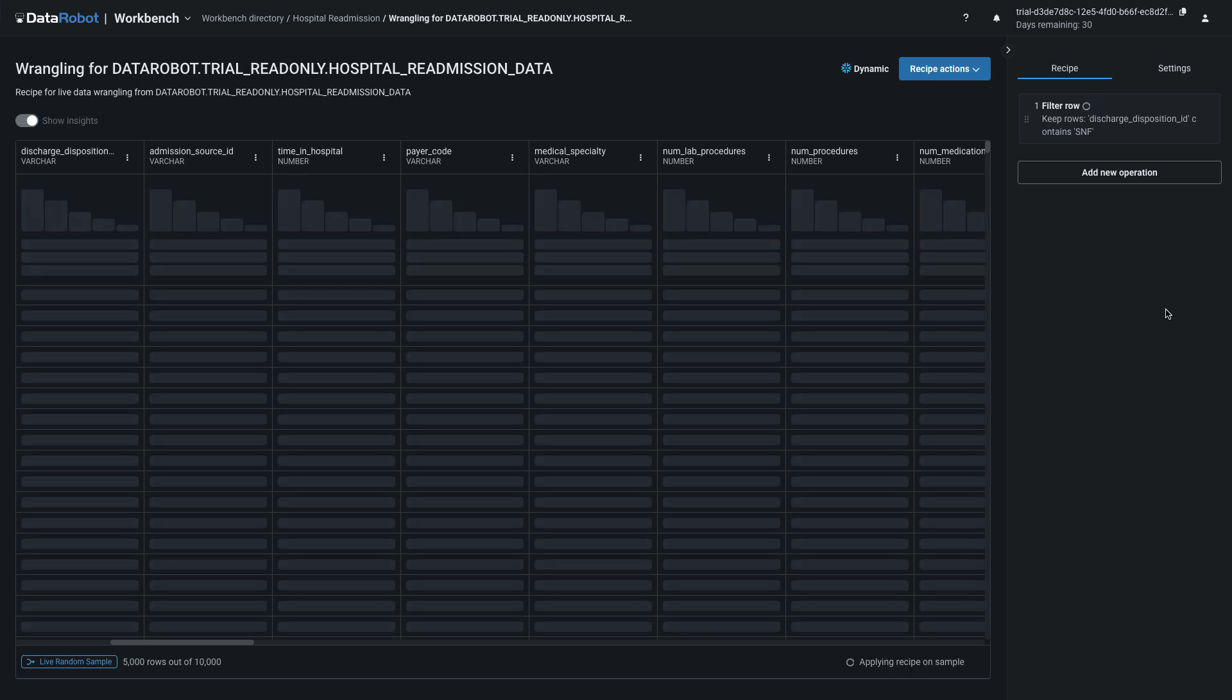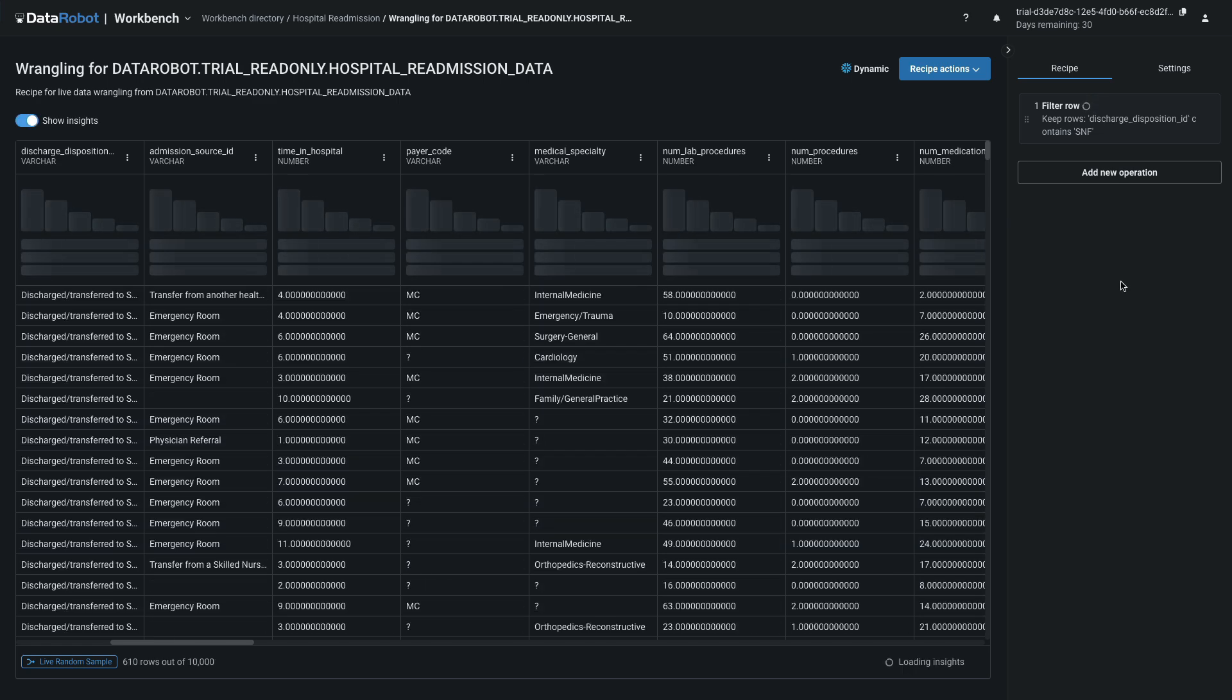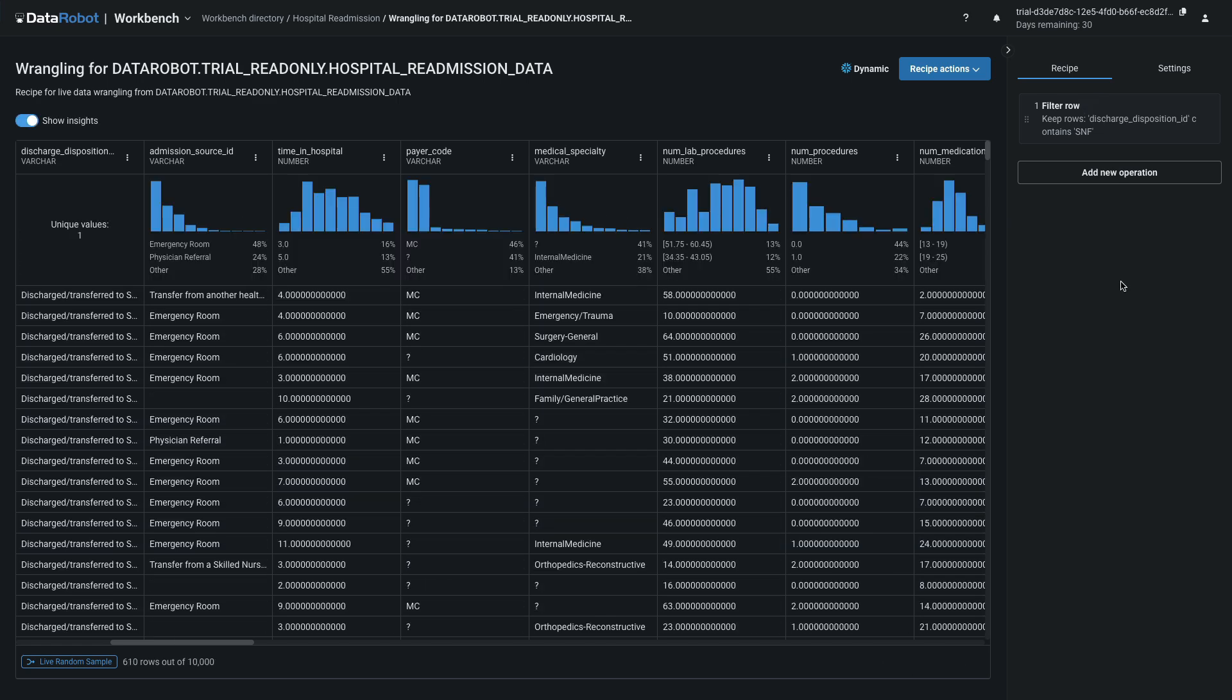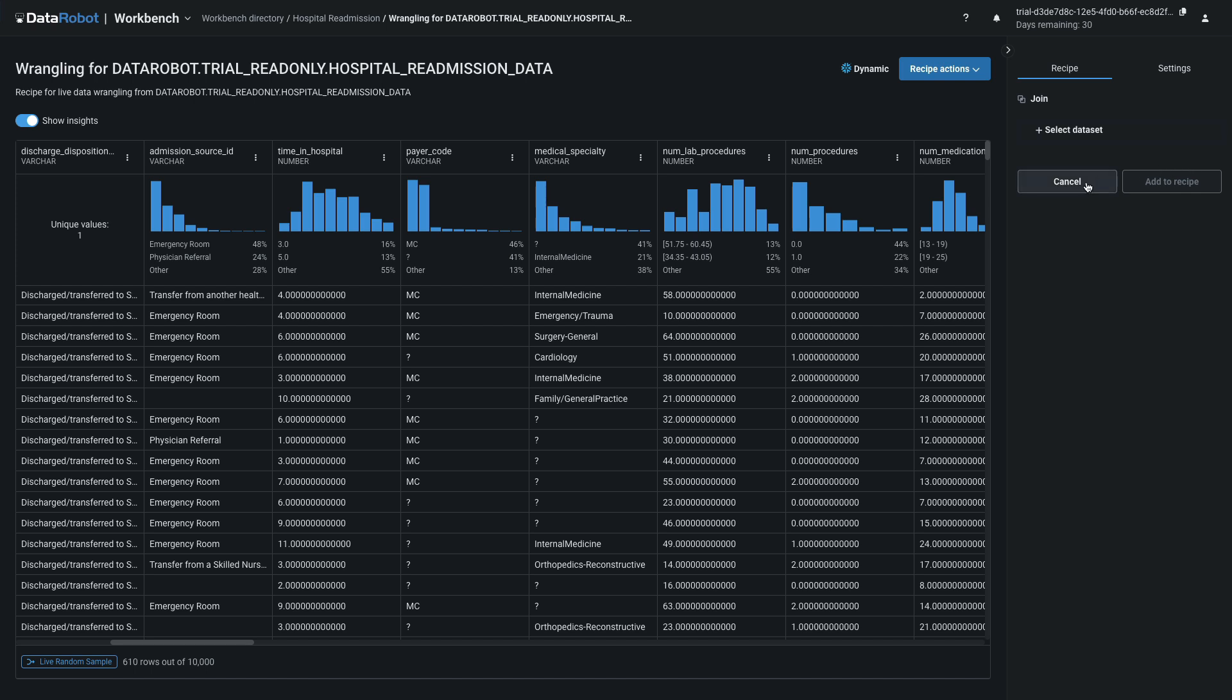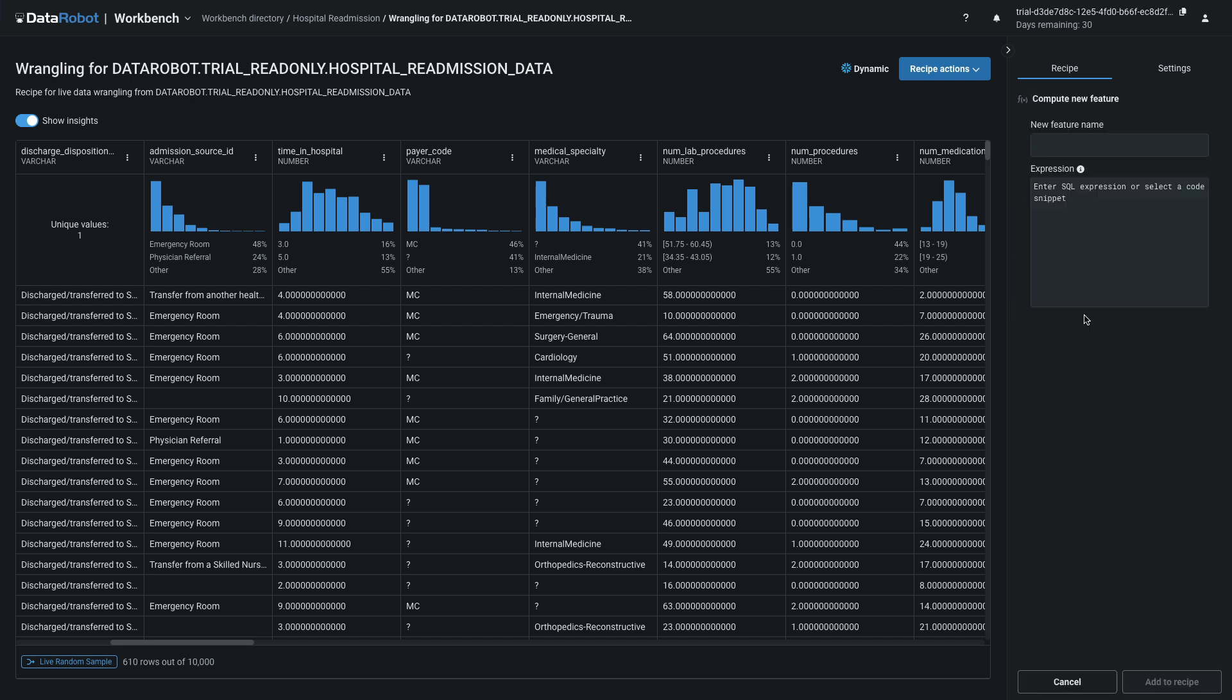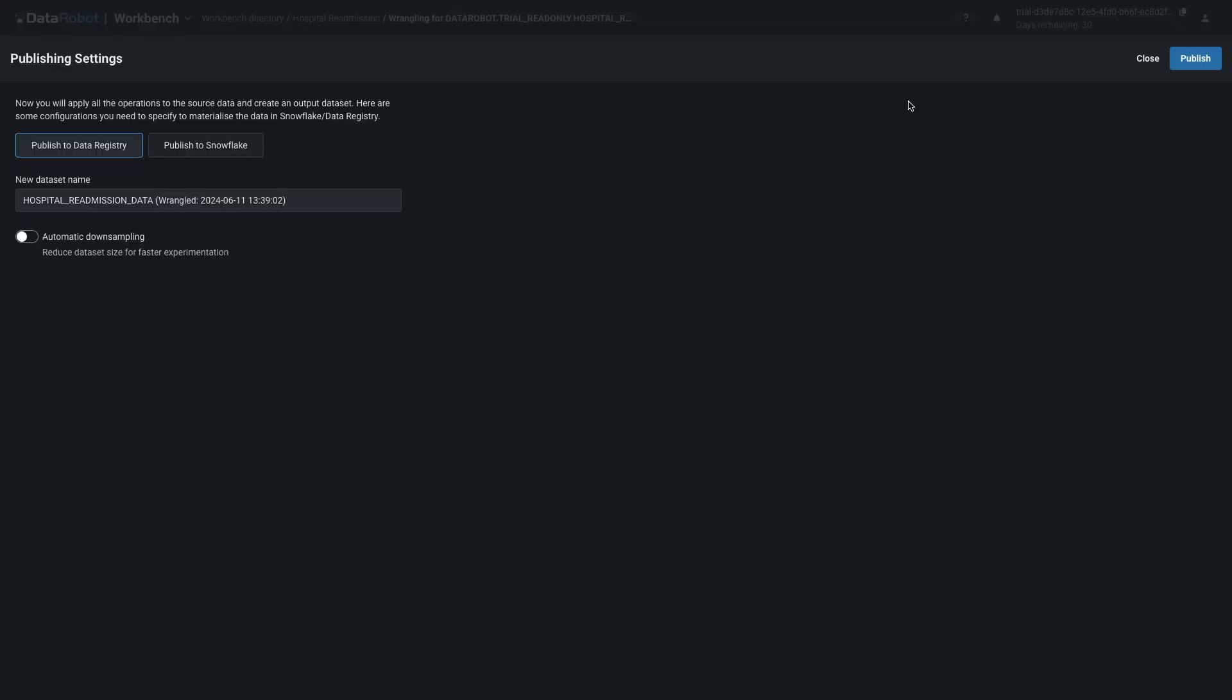Reducing the dataset is going to make the modeling much faster for demonstration purposes. With Recipe highlighted, click Add New Operation, and explore the other wrangling options available. Note that Join allows you to combine data from multiple sources, and Compute New feature is infinitely flexible to define any calculation. From Recipe actions, select Publish. Keep Publish to Data Registry highlighted, and click Publish. This action applies your recipe to all the source data and creates the output dataset.